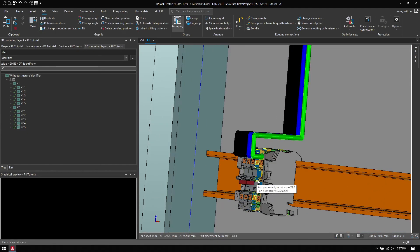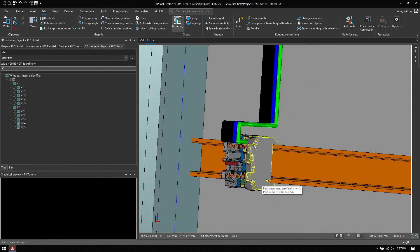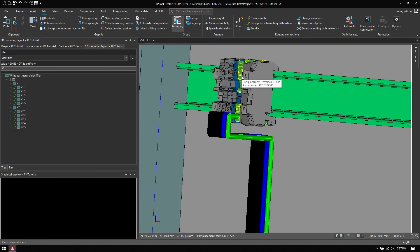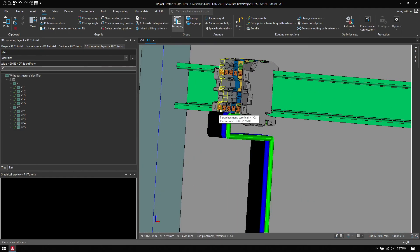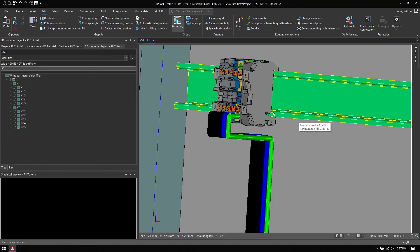I don't have to manually select my part numbers — I can let the Phoenix Contact built-in tools select the appropriate part numbers based on conductor size. So this will be the 2.5 millimeter terminal from Phoenix Contact since that is the size of the conductor I need. Hopefully that helps, thank you so much.